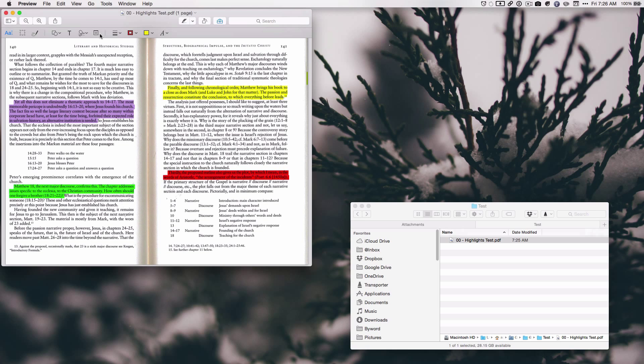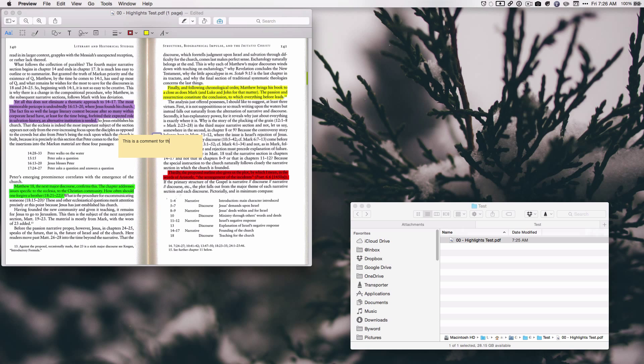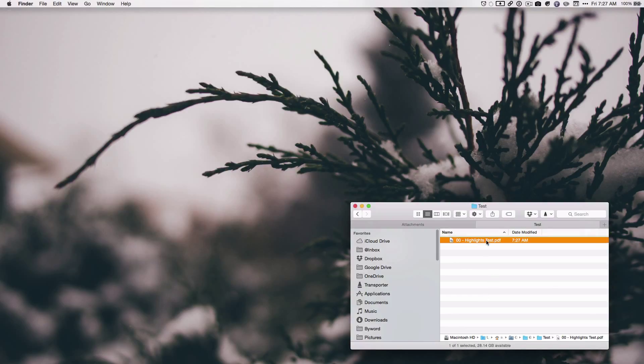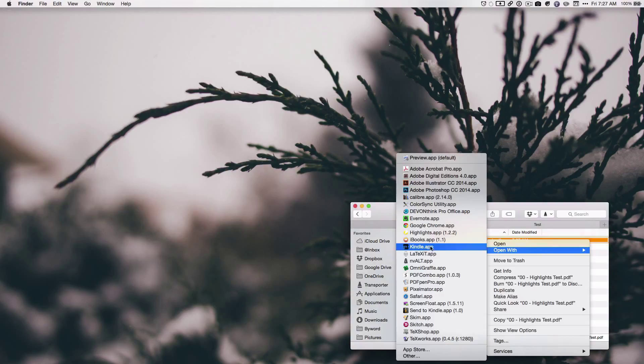So actually, I'm going to add a comment here. And let's just say, this is a comment for the video. So we're just going to leave it right there. And then let's save this.